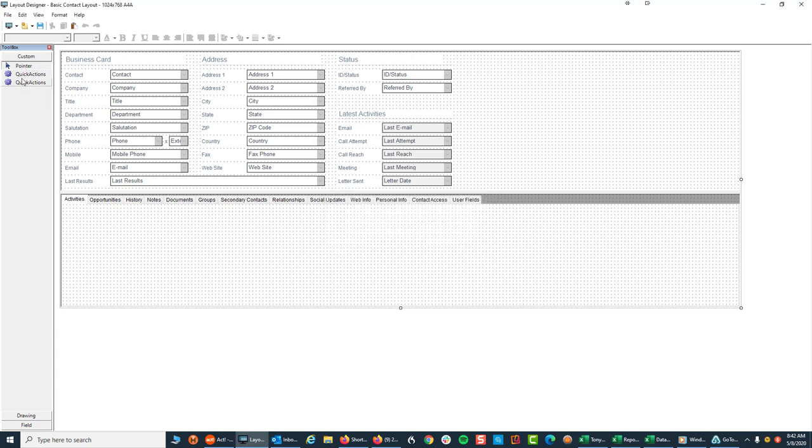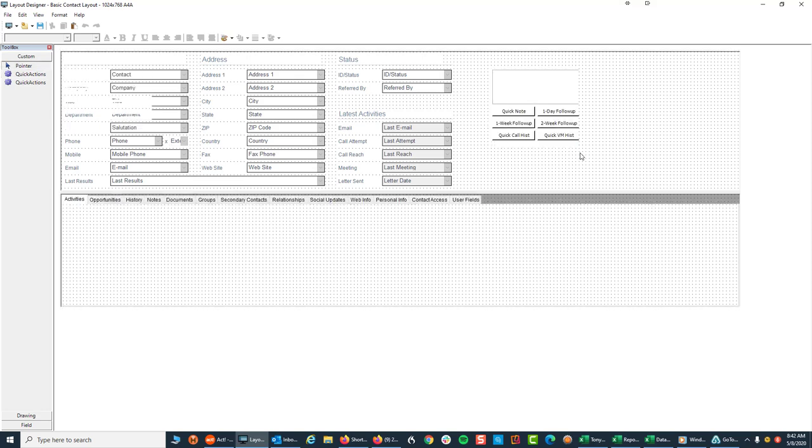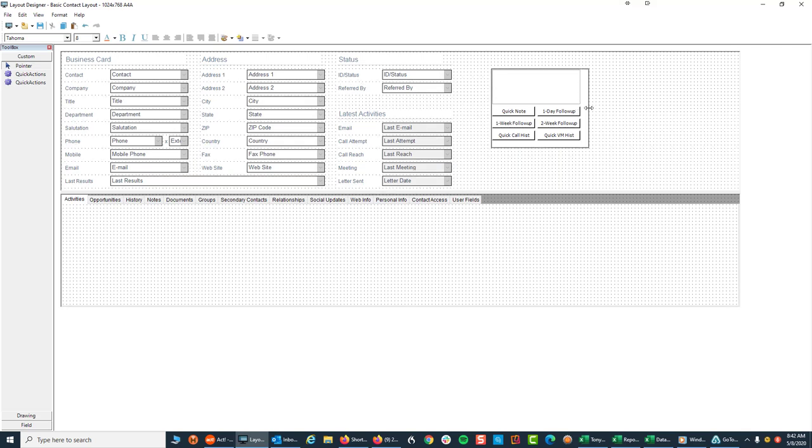So now that I have the Quick Actions, I'm just going to click on that and bring my pointer over on the screen and I'm just going to click and draw a box. Now I know from experience the general size of this box, so I'm going to leave it like that and you'll see I almost have it, but I'm just going to make this a little bit bigger.